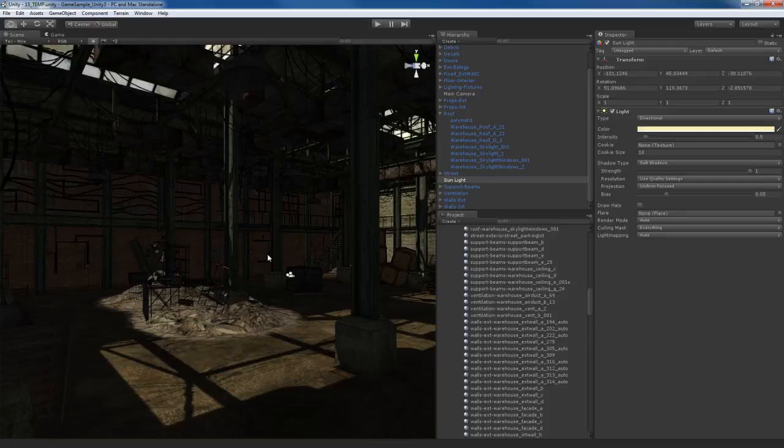Welcome back. Before we get started with this video, I'd like to point out something that's very important. This video is where we're going to start diving into some of the most advanced features of real-time light and rendering inside of Unity 3. So I strongly urge you, do not skip or fast forward this video.